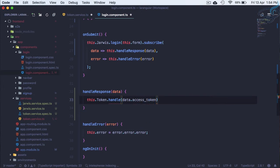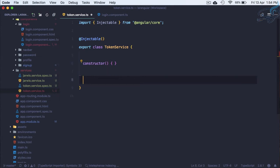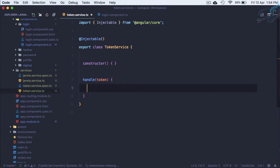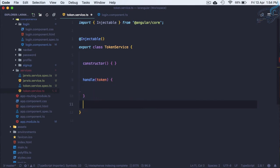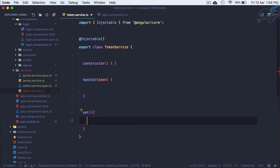We are getting an error because in the token service we don't have a handle method yet. Let's create it. The handle function receives the token and the important part is that we have to store the token to local storage. So let's create a function called set.